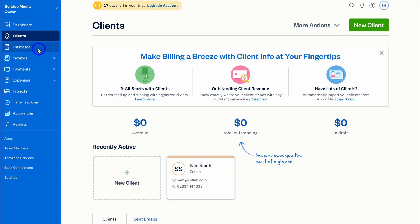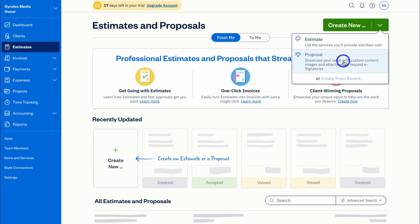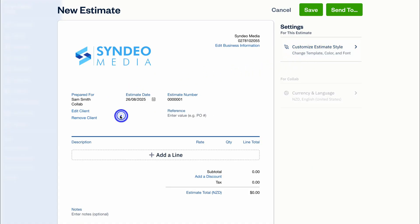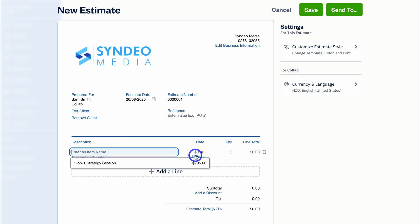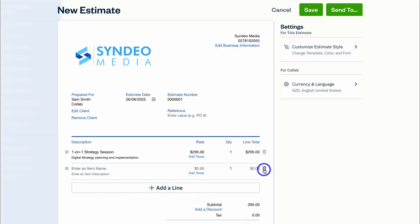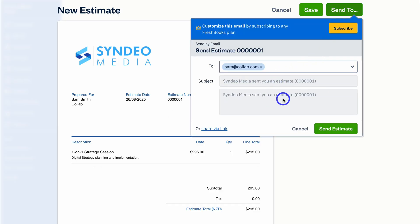Let's generate our first estimate. Navigate to 'Create New' — you have two options: an invoice, which is a simple list of services and their details, or a proposal if you want to craft a more detailed sales pitch to convert a client. For this example the client has already had a conversation and is ready to buy, so I'll select the estimate option. The estimate automatically pulls in your brand information from Settings, and you can change the theme and style. Add the client, add line items from your saved services, and navigate down to add quote notes and terms. Then navigate up to 'Send To,' add your email subject and body, and send the estimate. You can also share it via a link.